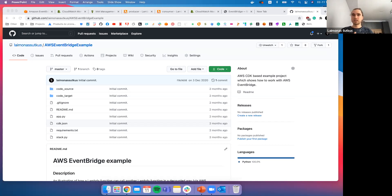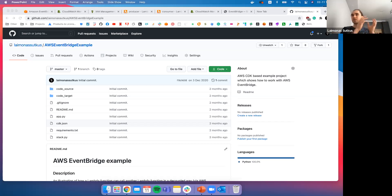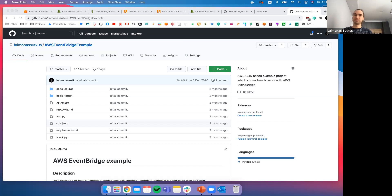Is EventBridge kind of a gateway for all events? Yes — exactly the main idea. It is the bridge between a consumer and a producer. The producer shouldn't call the consumer directly; there is the EventBridge that bridges and decouples them.